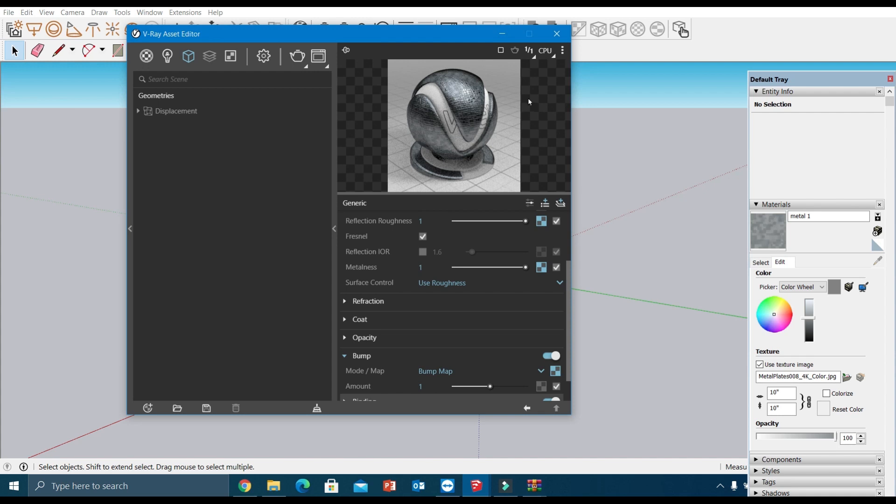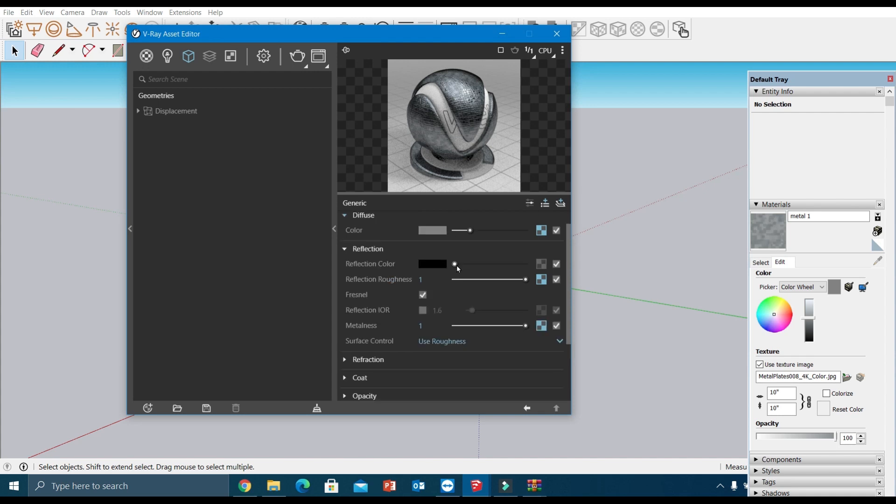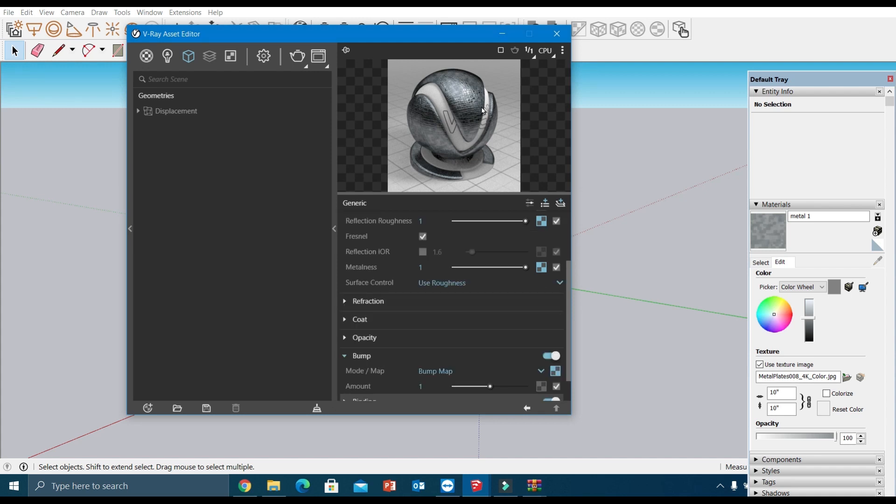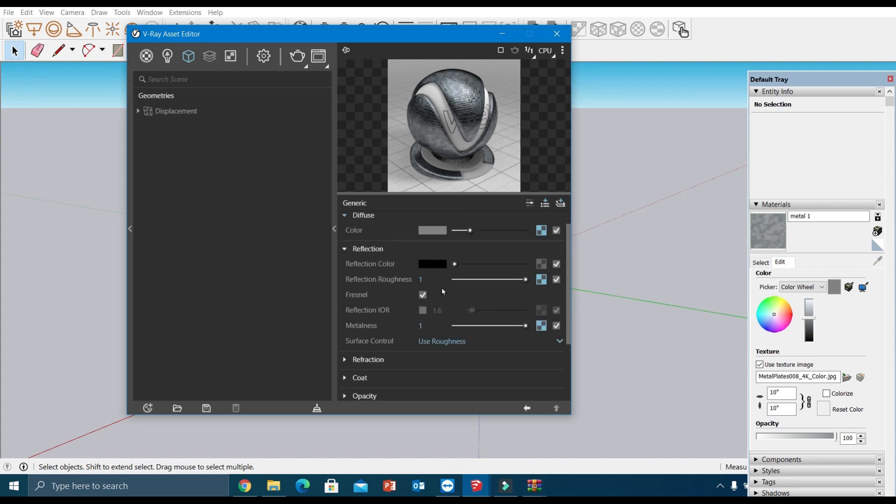You can see a significant increase in the rendering speed with V-Ray 5.4 for Sketchup. So now our material is ready. This is how we can create a new metal material, and here you can control all the material parameters until you get the desired result.